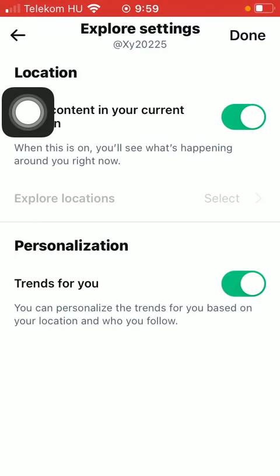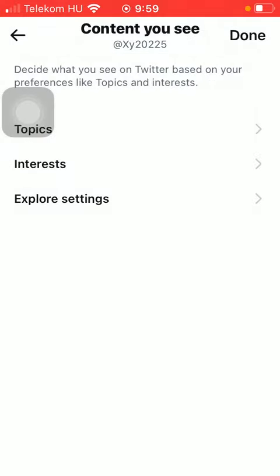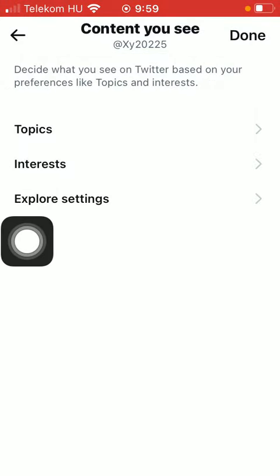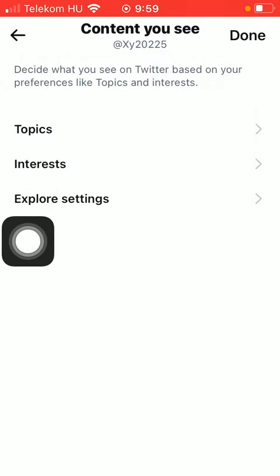You can also turn on the Trends for You function, meaning that it will personalize the trends based on your location and who you follow. So that's pretty much it for this video guys, I hope you found it helpful.